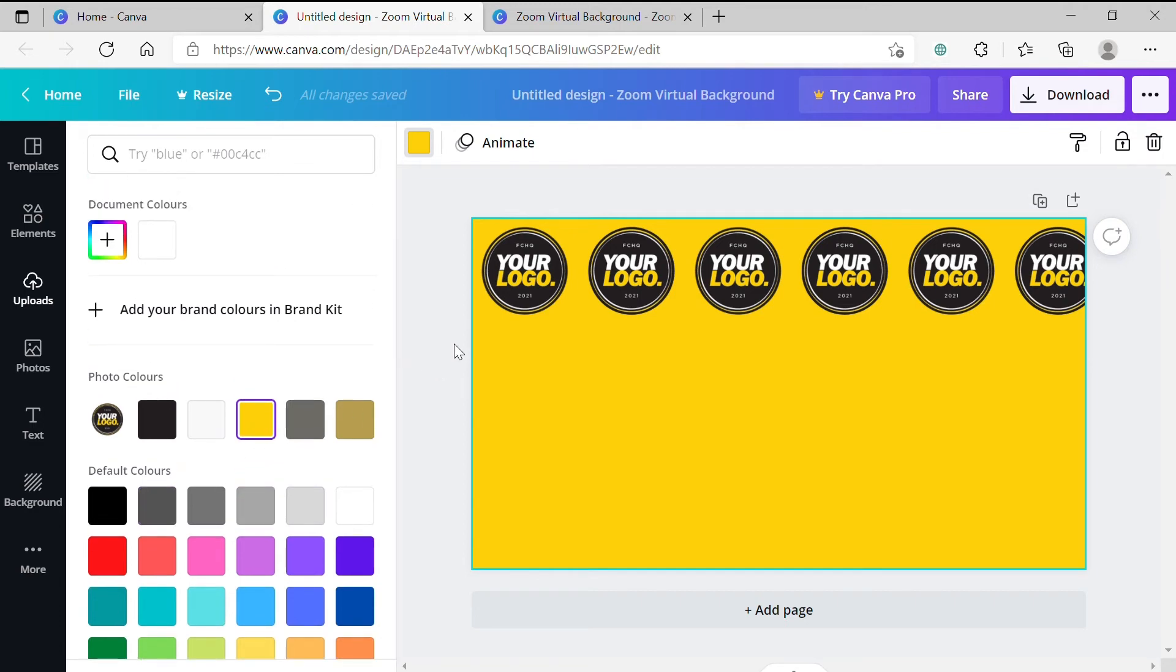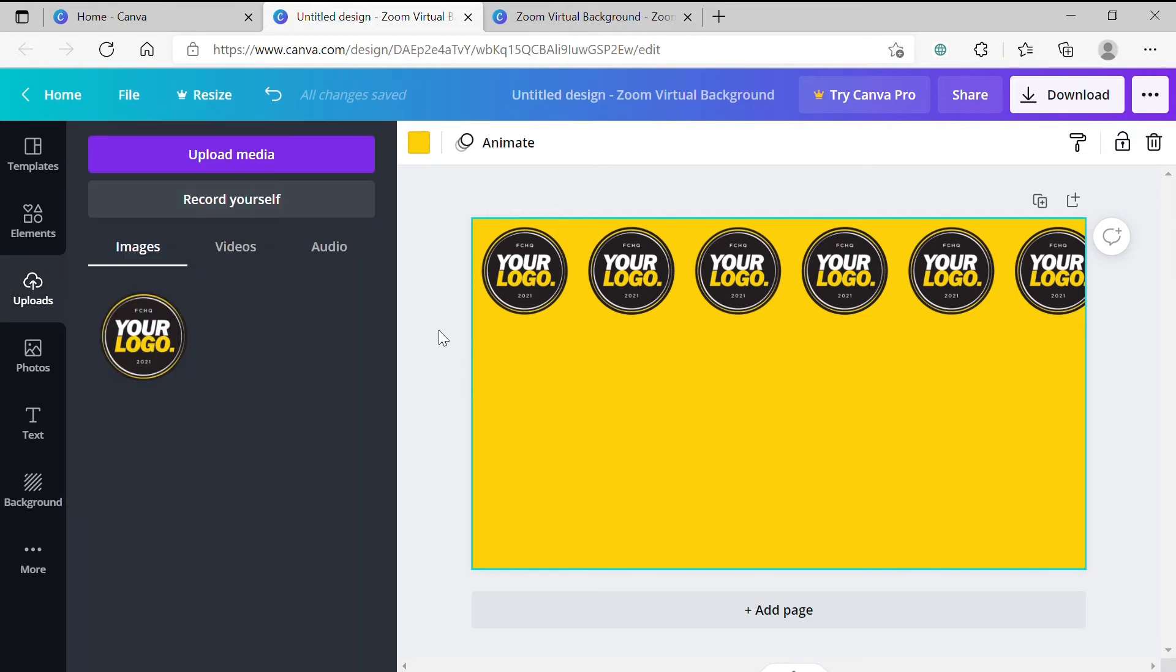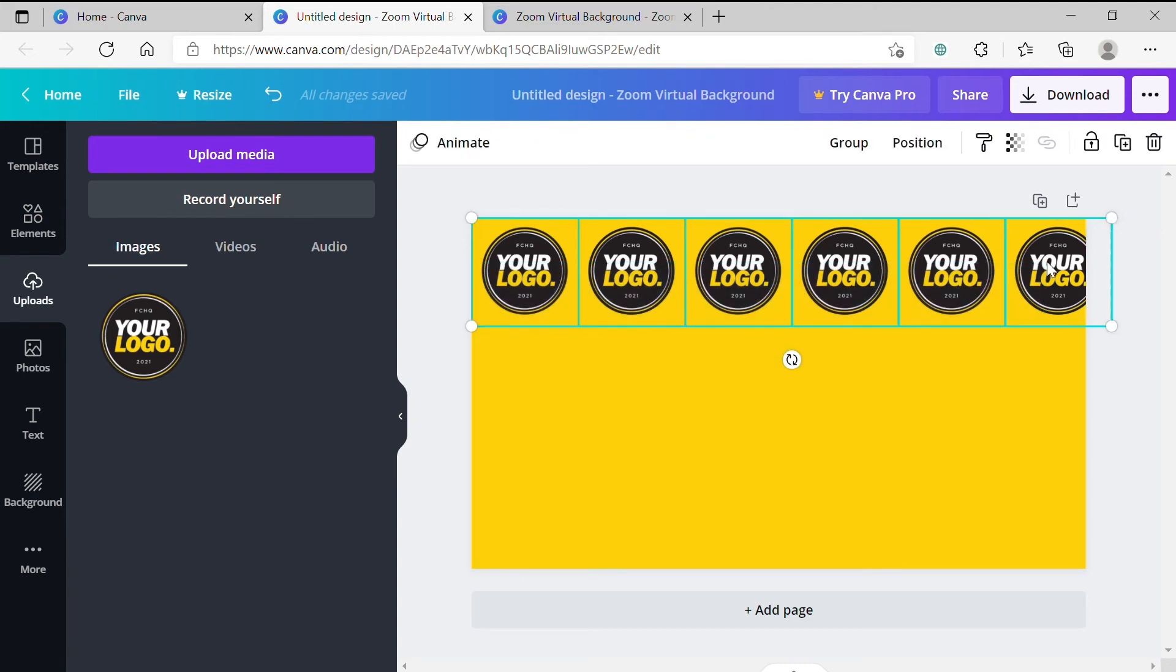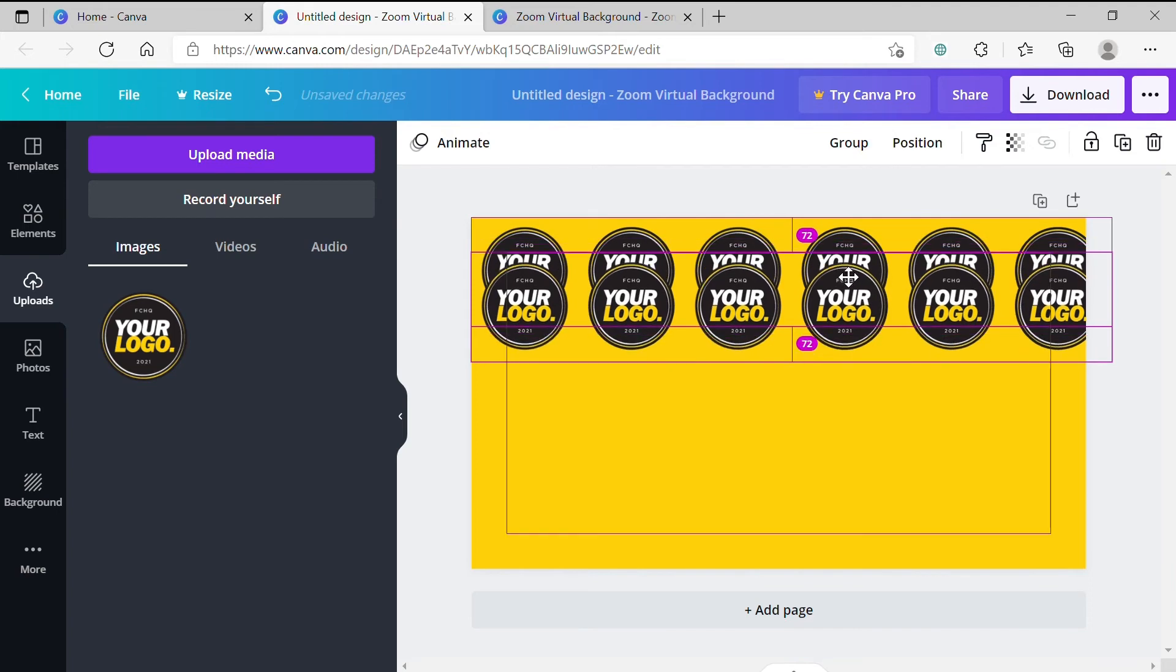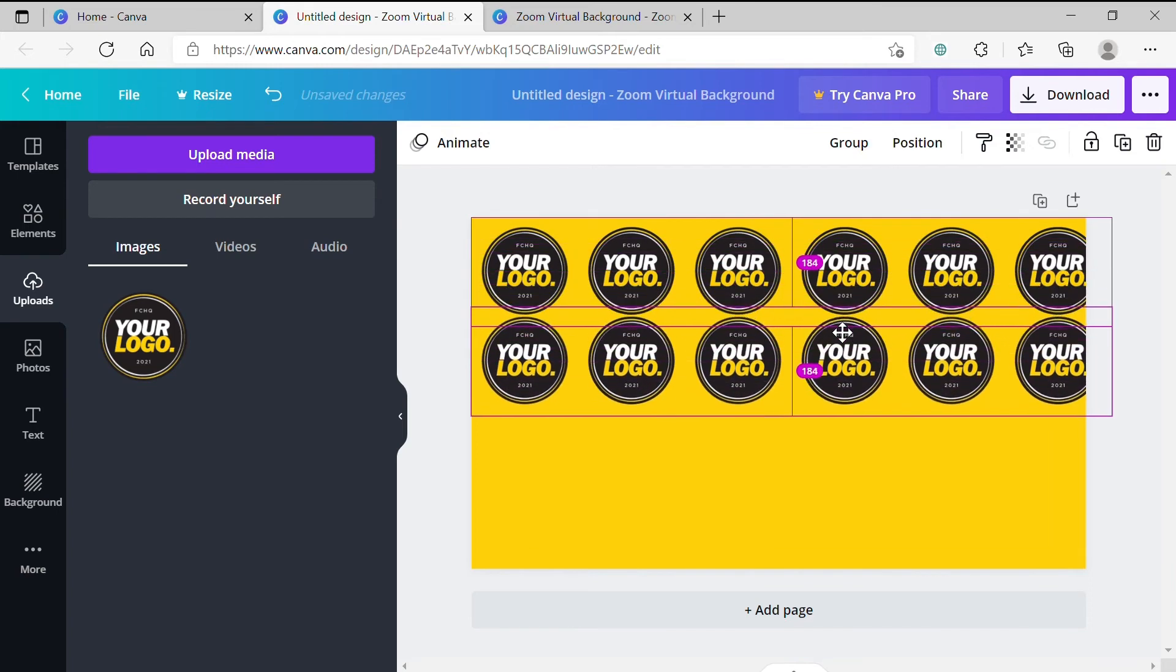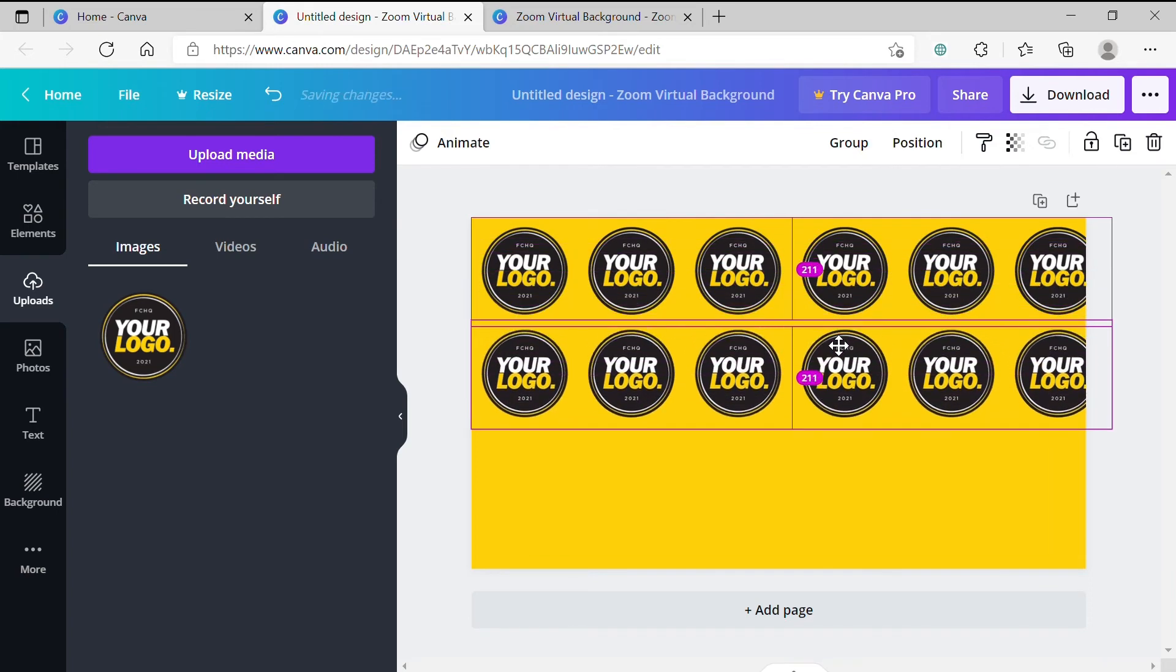Step 10. Now that our background color has been changed, we want to select the whole row and duplicate it. Simply click and drag a box over the whole row to select all the logos. And then with the logo selected, hold Alt if you're on a PC or Option on a Mac and shift drag the logo down.